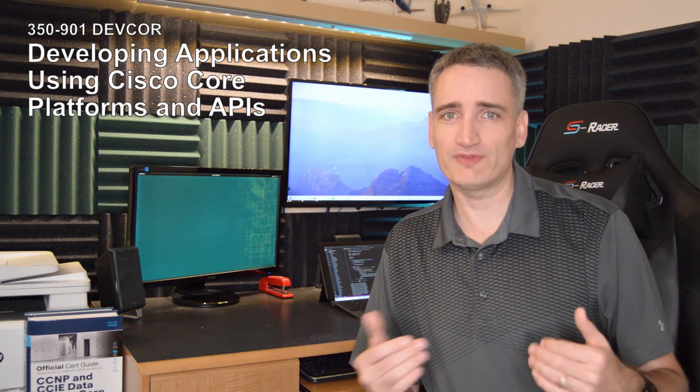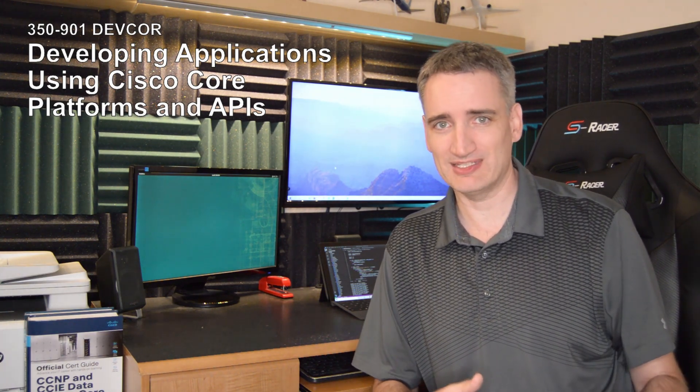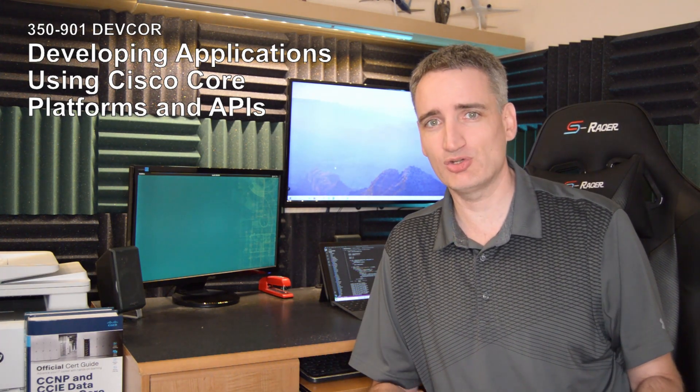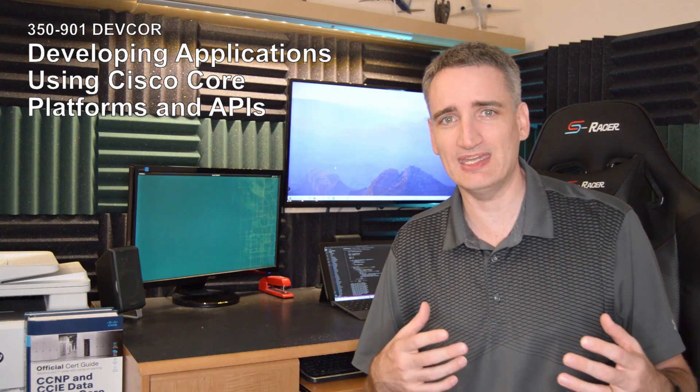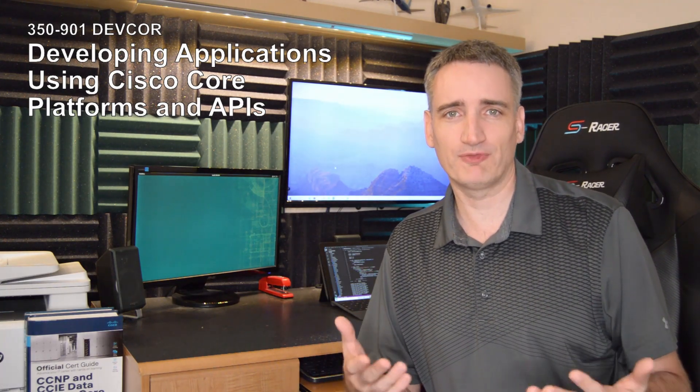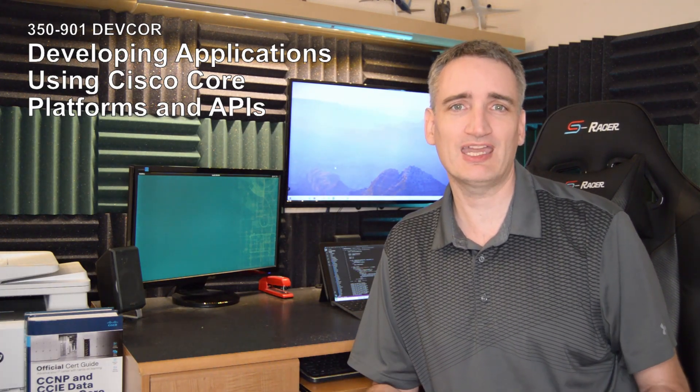And that is one of the two exams necessary to achieve a Cisco DevNet Professional Certification. The other is that you have to pass a concentration exam, just like in the CCNP, where you have to do a core and concentration exam. And so with the concentration exams, that leads me to the DevNet Specialist Certification.